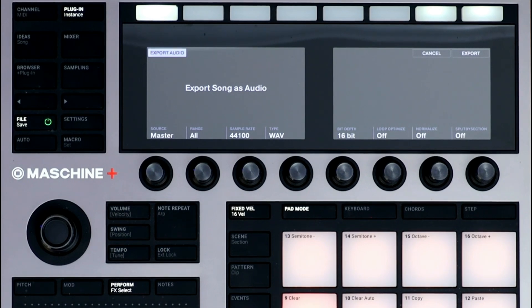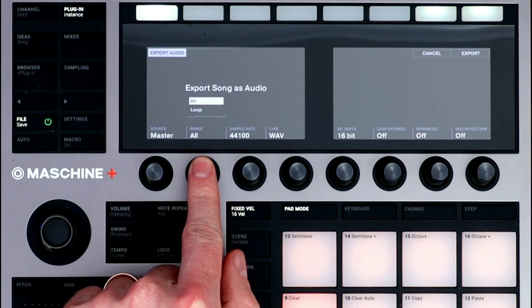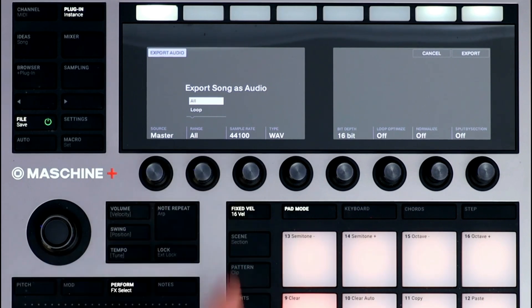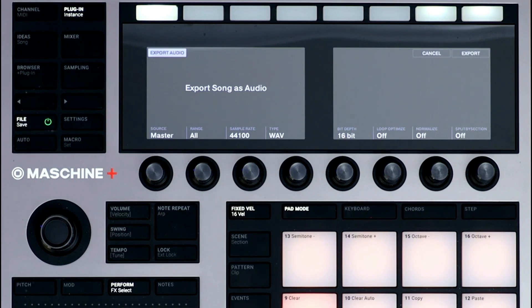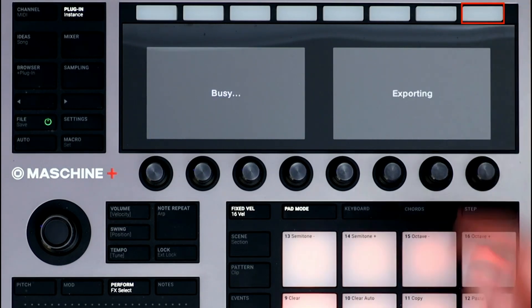I want to export the full project, so I'll select All. I'll leave the sample rate at 44.1, and the file type is Wave. Once you have your export settings dialed in, just press the Export button.